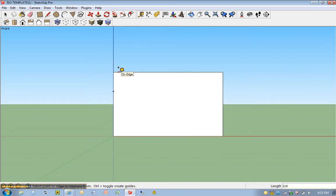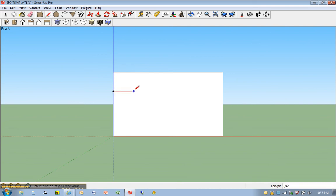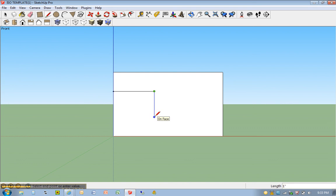L for line tool. I'm going to click once here, move over to the right, and we want to type in 1-1⁄2 or 1.5. I'm going to come down and type in 1 for 1 inch. And then just move over. There it is.